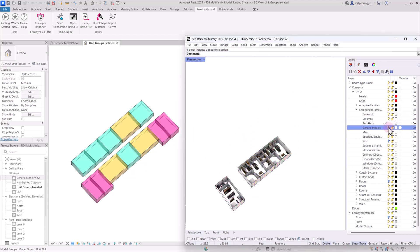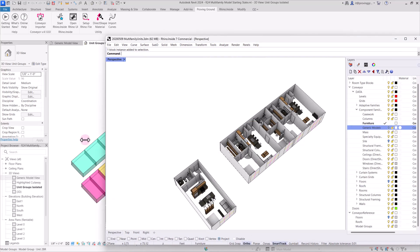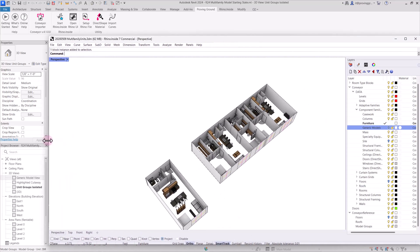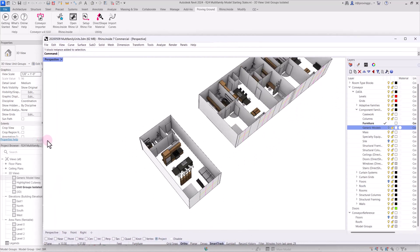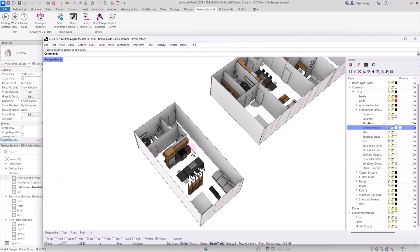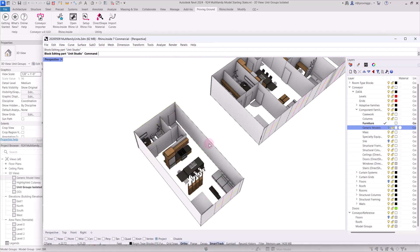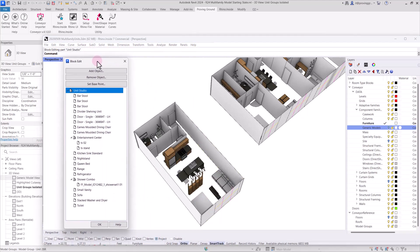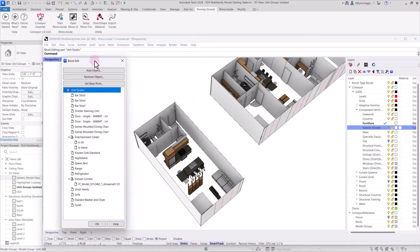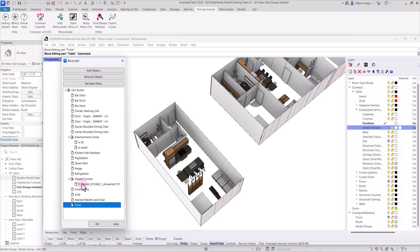I'll turn these back off and we can focus in on the units in Rhino. Each one of these, if I open the block manager, is a nested block. So we're looking at the entire studio unit as one block, and then each of these labeled elements that are in the block manager are blocks that exist inside of that.